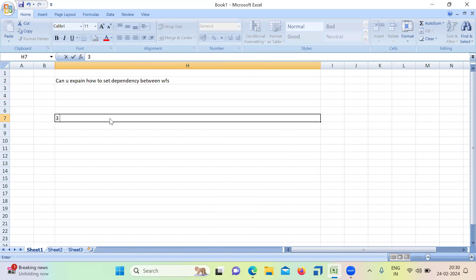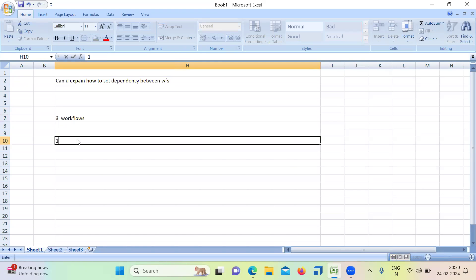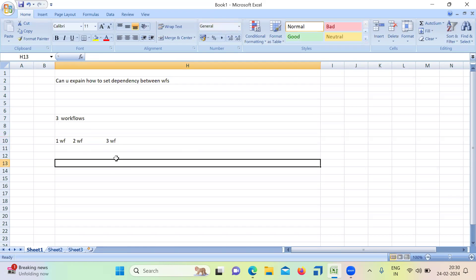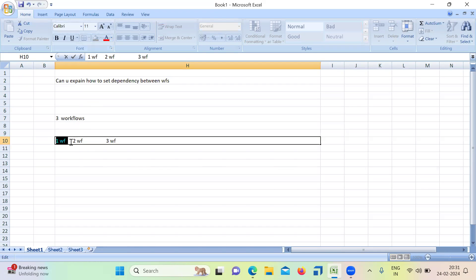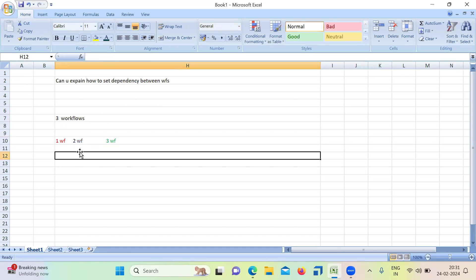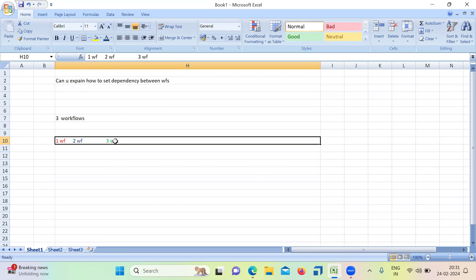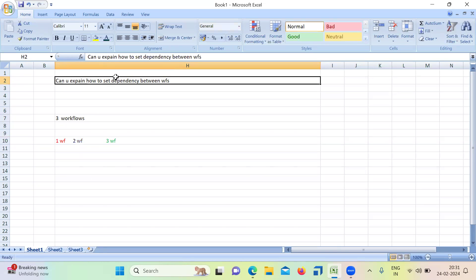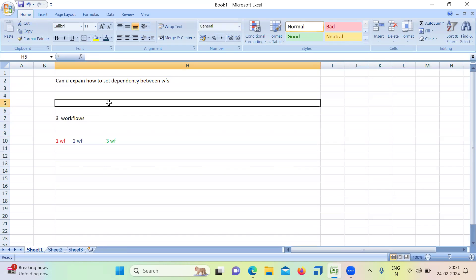Let's say I have three workflows, and I want to set the dependency. My requirement is: first I want to run workflow one, then workflow three, then workflow two. So I want to set the dependency between the workflows. They can give a scenario like this, or directly ask how to set the dependency when we have multiple workflows.